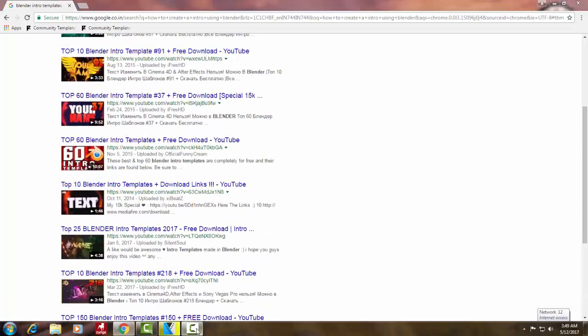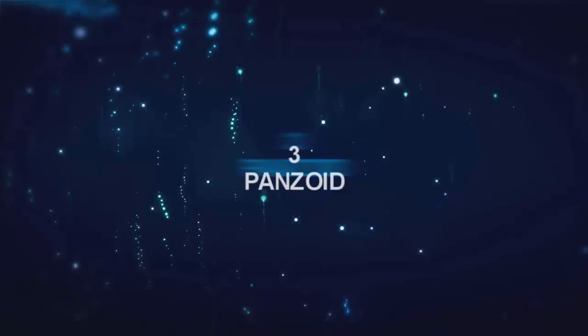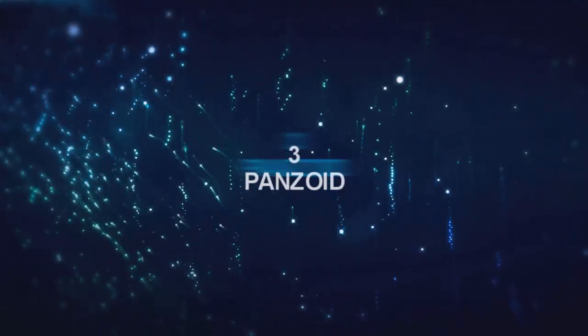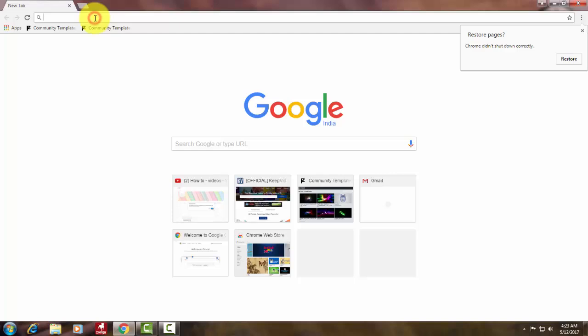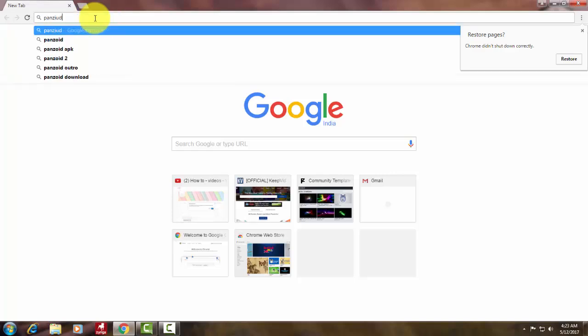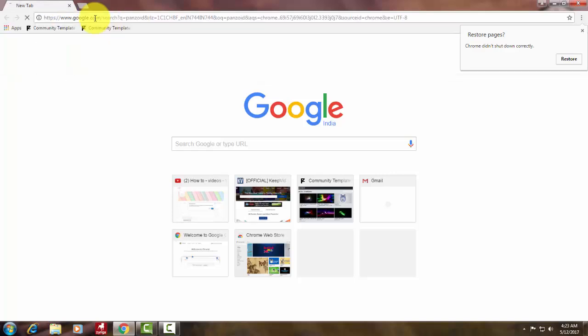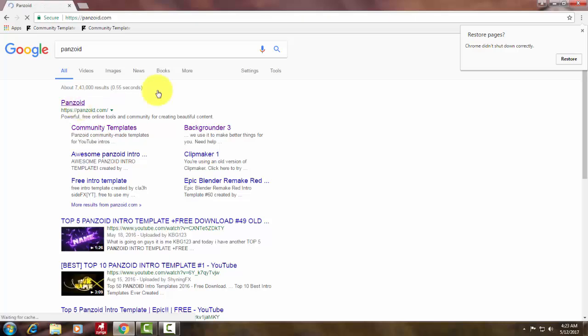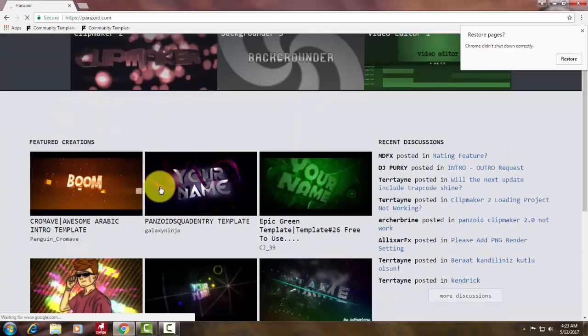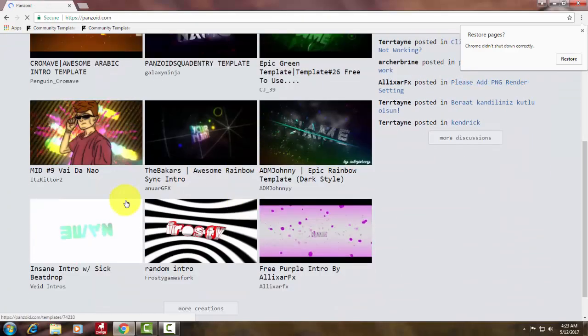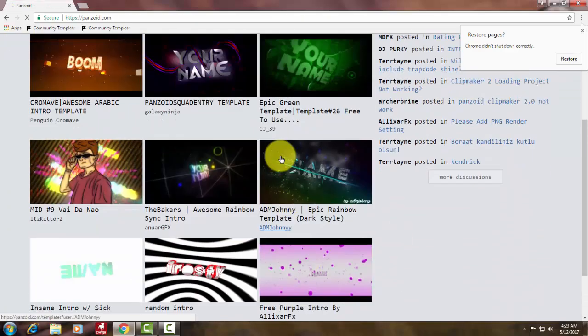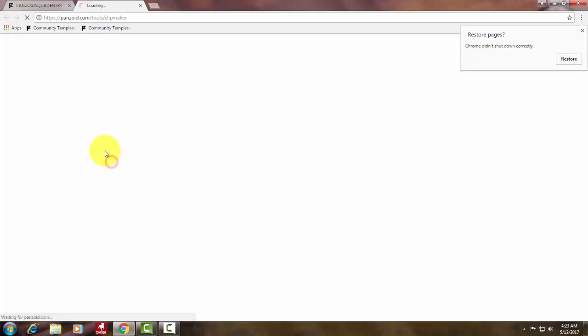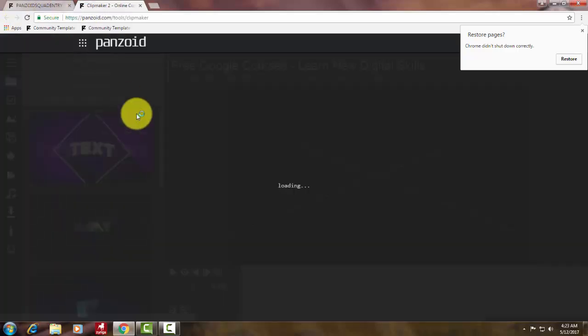Next on our list in third, we got Panzer. Basically, what is Panzer? Panzer is a website which creates intros where you can create intros for free, that too high quality. This is not a software but an online website which contains varieties of intros created by professional intro makers.